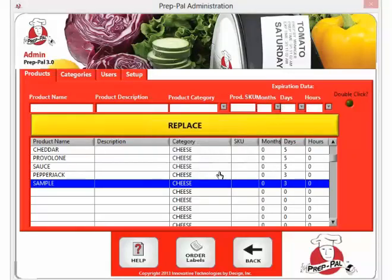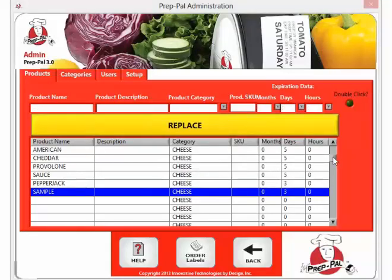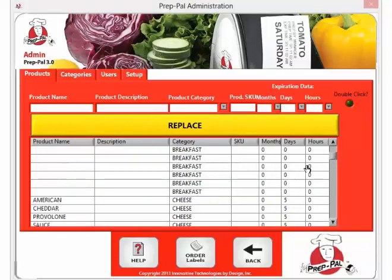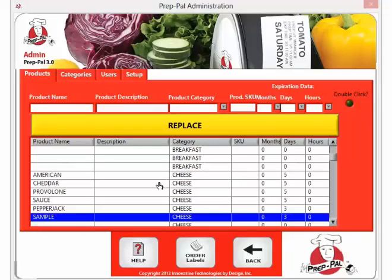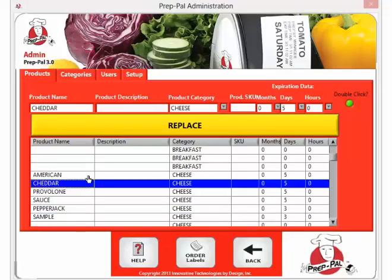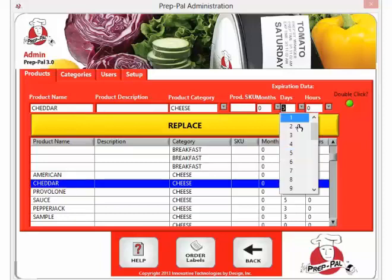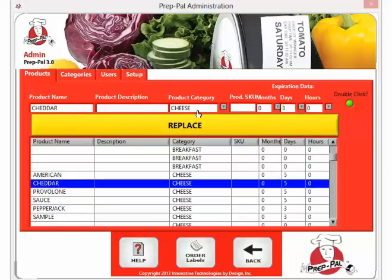If you wish to update a product that is already on the product list, simply find that product, double click, and when it appears at the top, adjust what you wish to adjust. And press replace.